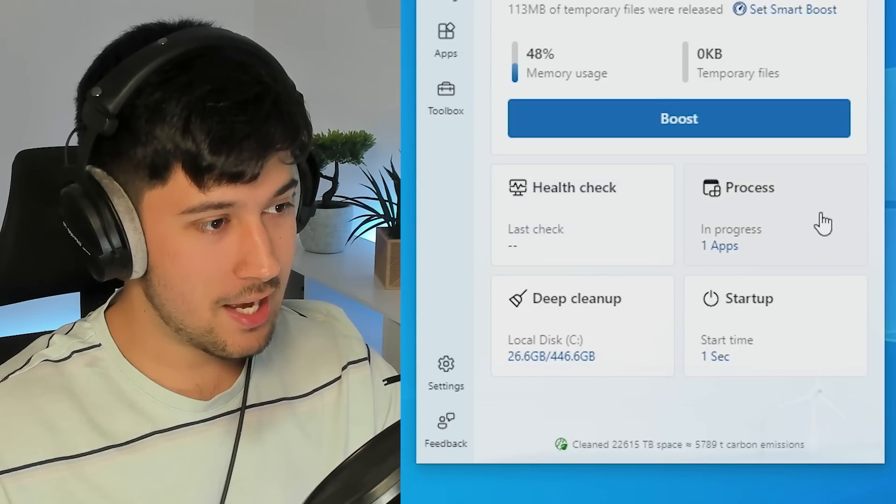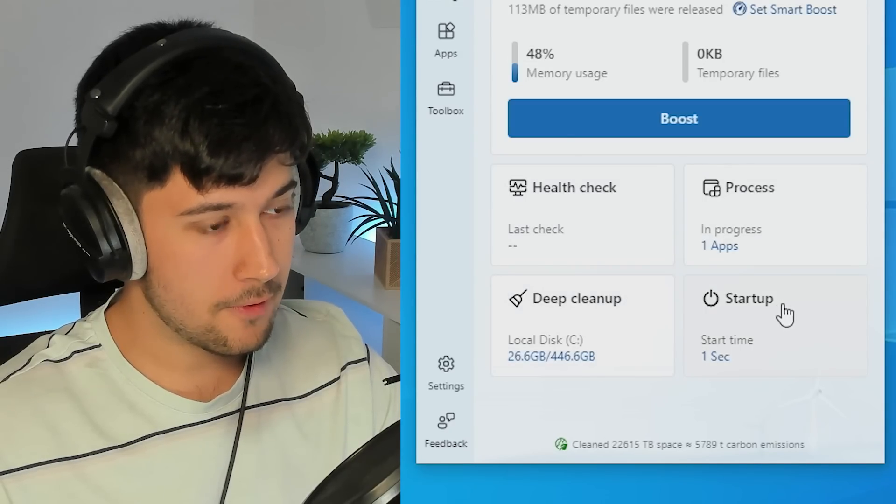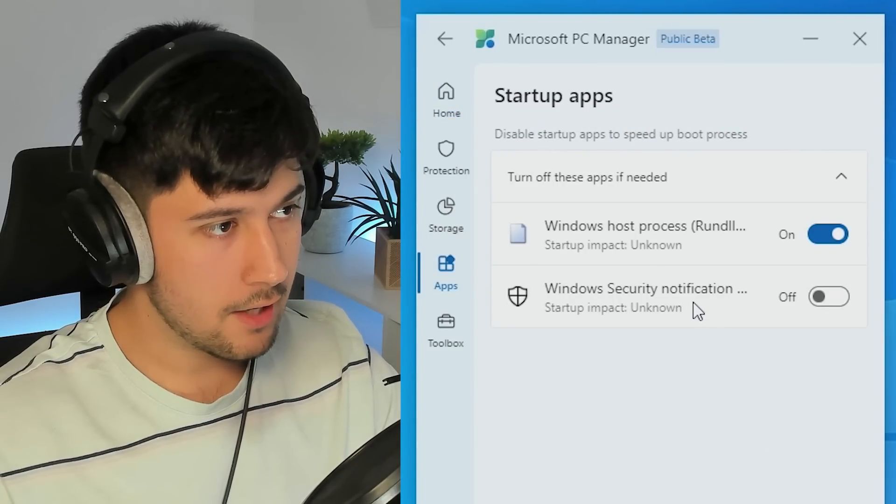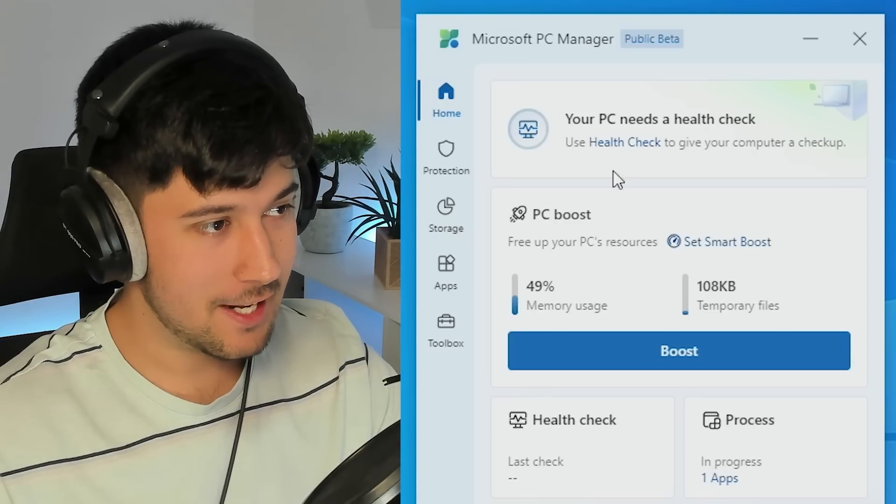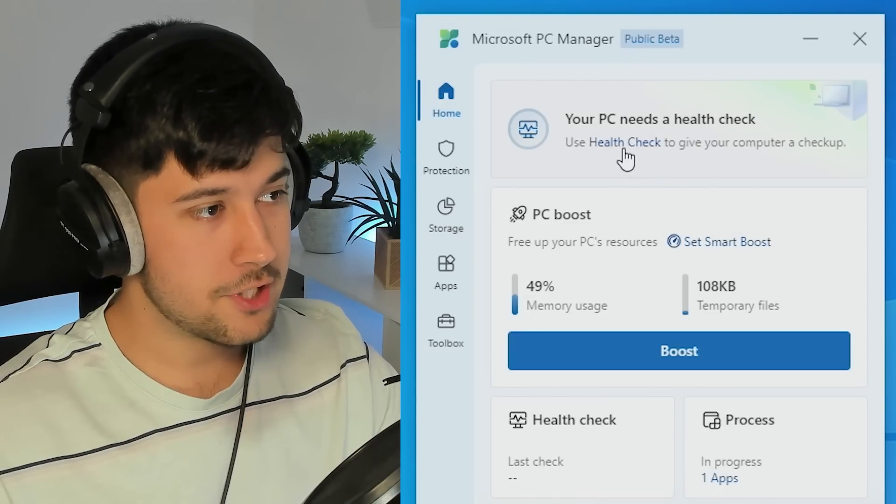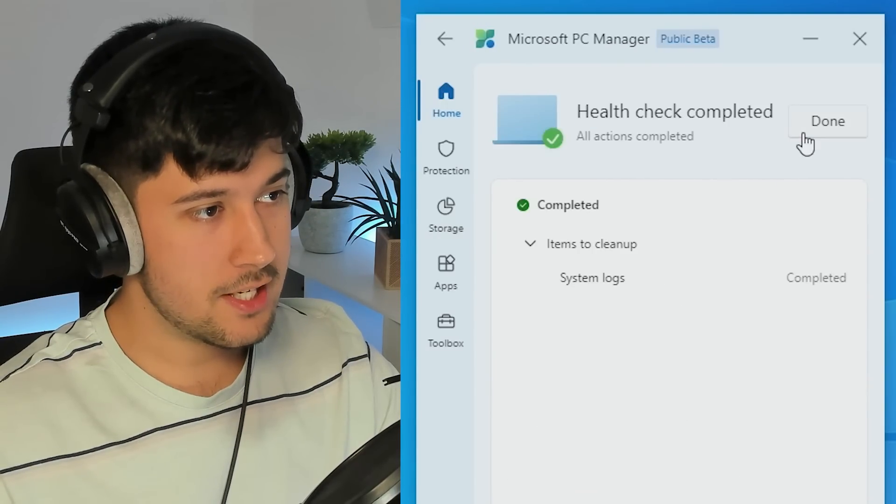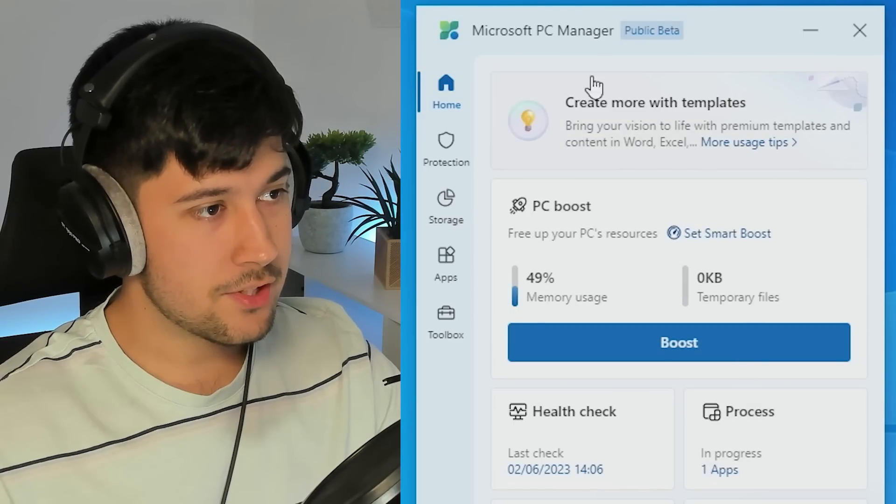So we've got health check, processes, deep cleanup, startup. Okay, what's this then? Oh, these are startup apps, they just renamed it. Okay, so this is pretty cool here. Your PC needs a health check. Okay, we've done that. Proceed. Boom. There we go. So it gives you a little tips and stuff up here. This is like the main area.